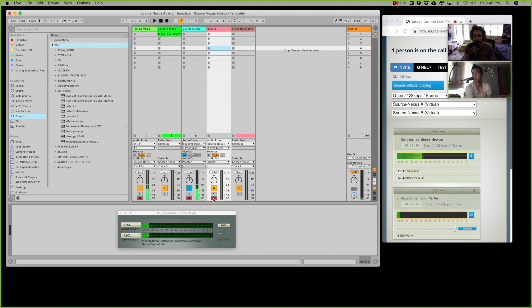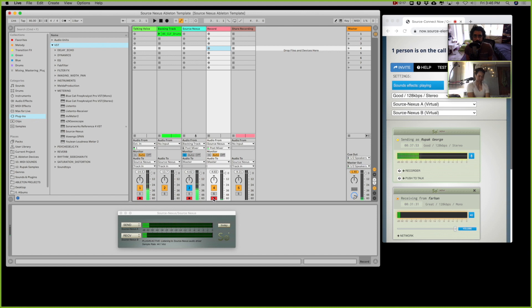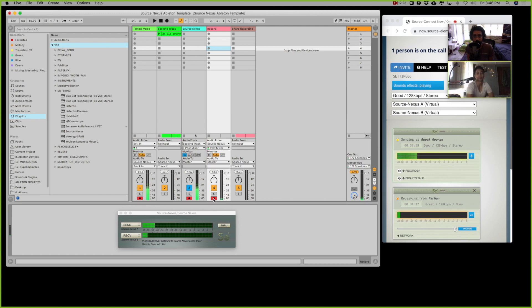If you want to get a hold of this template that I've created, I'm going to put a link in the description below and you can download the template for Ableton, and I will add a template as well for Logic.